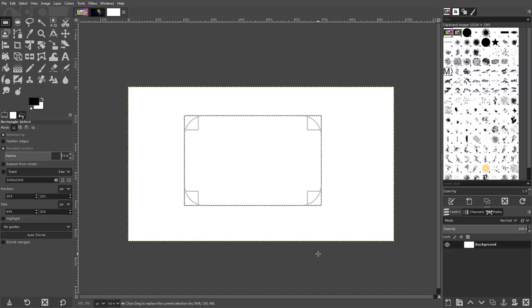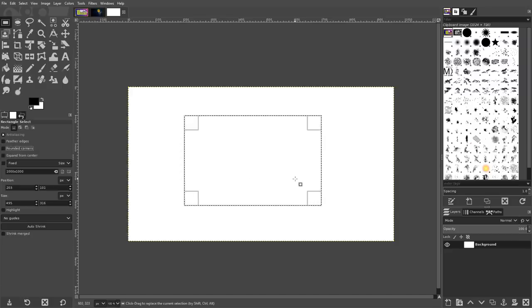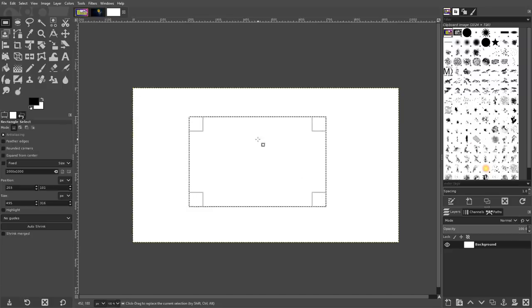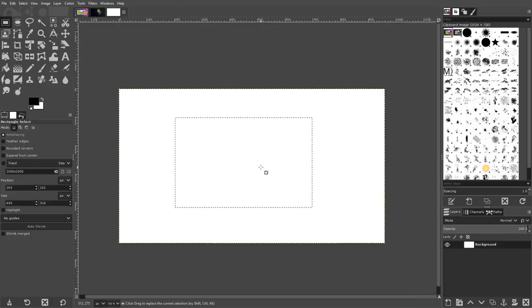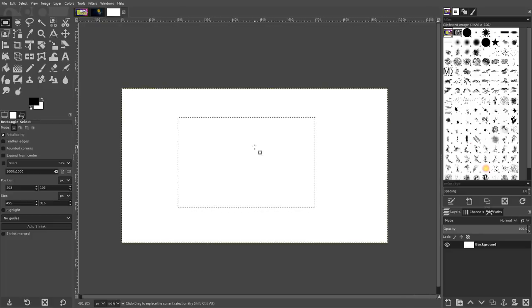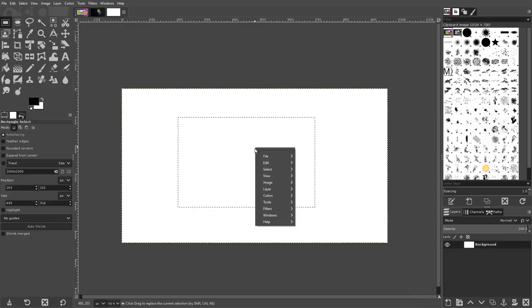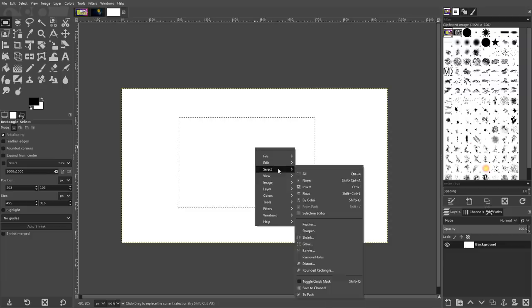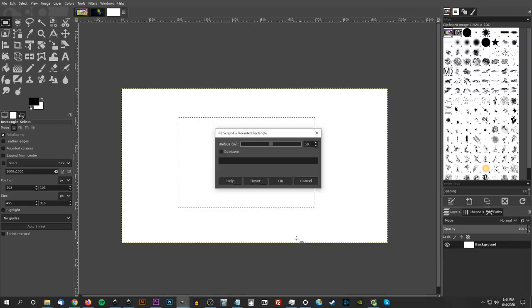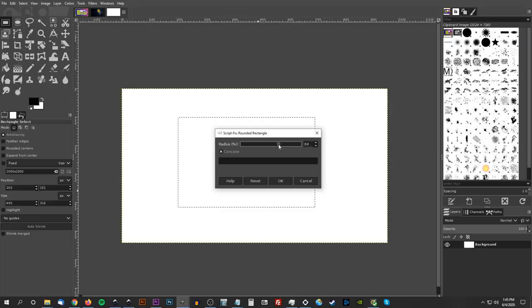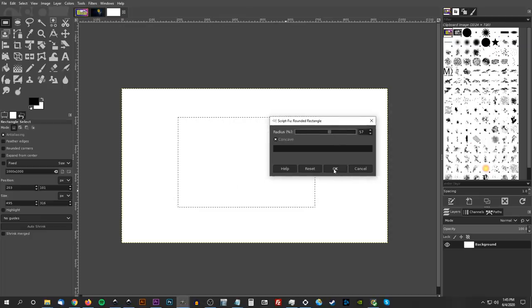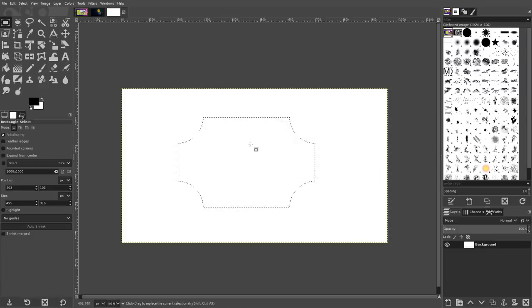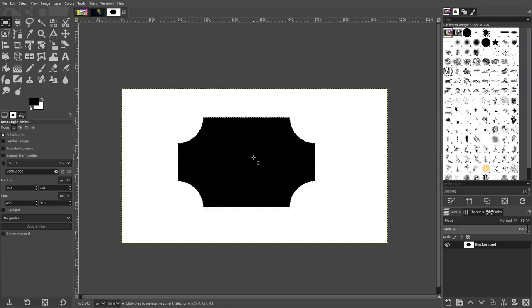One thing you may not have known, though, is that you can give that rectangle a concave corner where the rounded edges flow inward rather than outward. To do that, simply right-click on your selection and navigate to Select, Rounded Rectangle, and tick the box that says Concave. You can manually adjust the radius slider beforehand if you'd like. Then, once you're finished, click OK, and your rectangle will now have a concave corner.